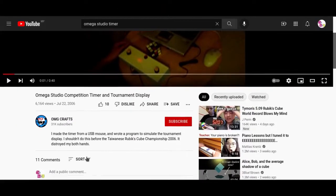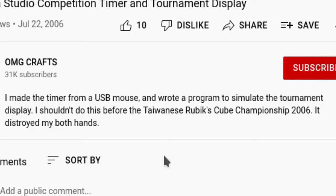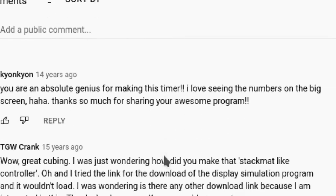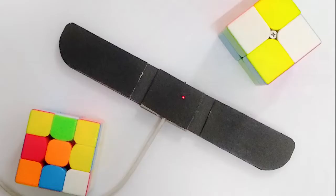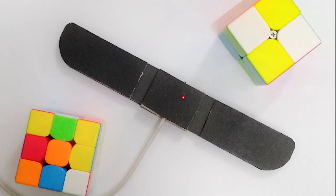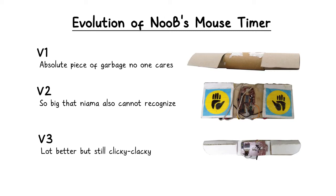In the description, he wrote, I made the timer from a USB mouse and wrote a program to simulate the tournament display. But anyway, the point is that this concept of mouse timer is old. The Spark Mouse Timer is far from being the first mouse timer that I have ever built. In fact, this is the fourth version that I have built.